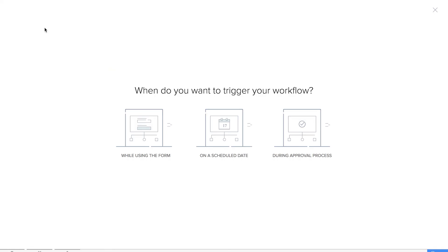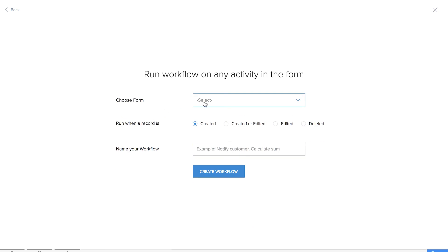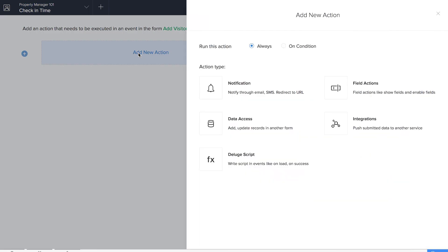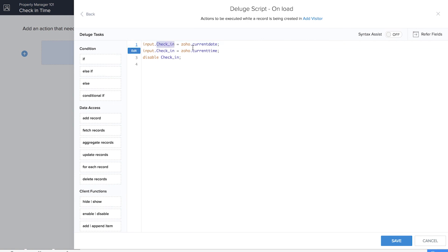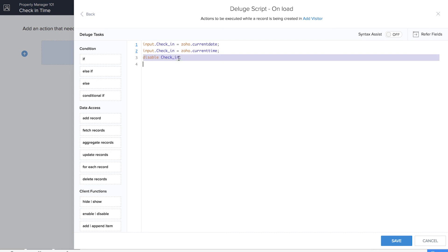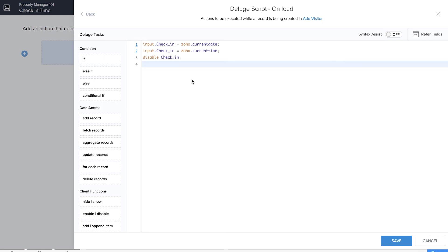The next workflow we're going to create will automatically fill the check-in time in the visitors form. We'll click on 'While Using the Form', choose Add Visitor, and name the workflow Check-In. We'll add a new action on load and write the Deluge script: input.check_in = zoho.currentdate + zoho.currenttime. The check-in field is also disabled so that nobody will be able to change or manipulate it. Let's save the workflow.